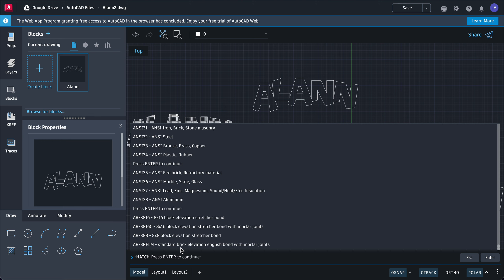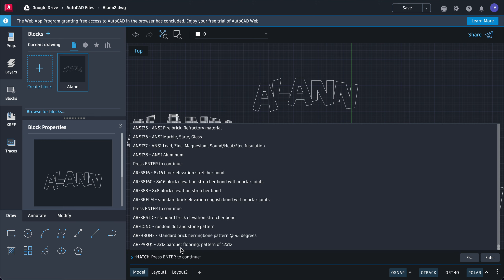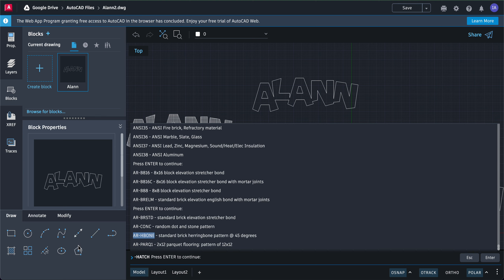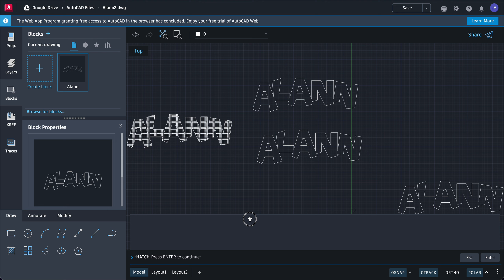Let's say I wanted to see what this herringbone pattern looks like. All I have to do is make sure that I remember that name, so what I can do is I can highlight and I can copy. I'll pull this down again.